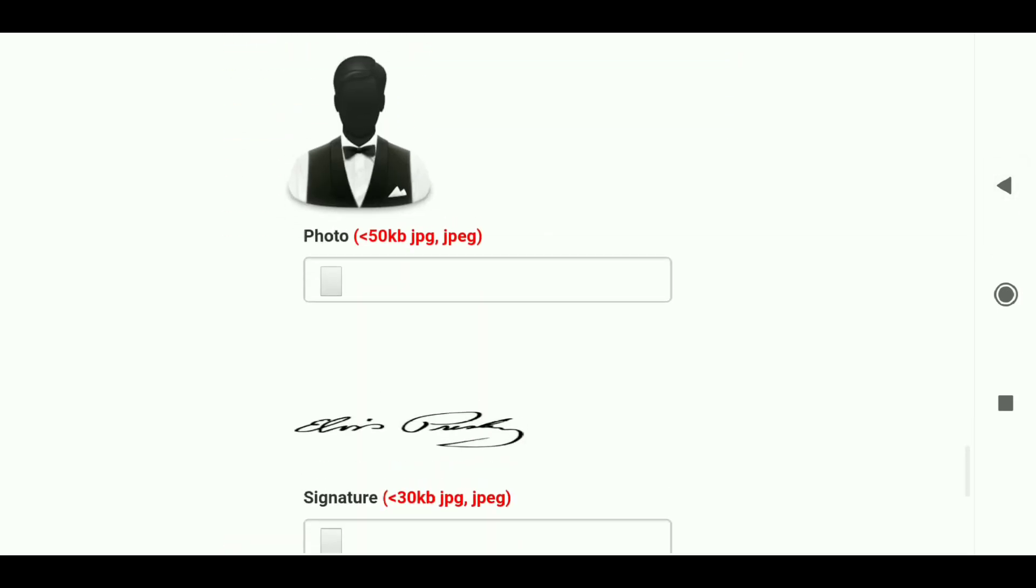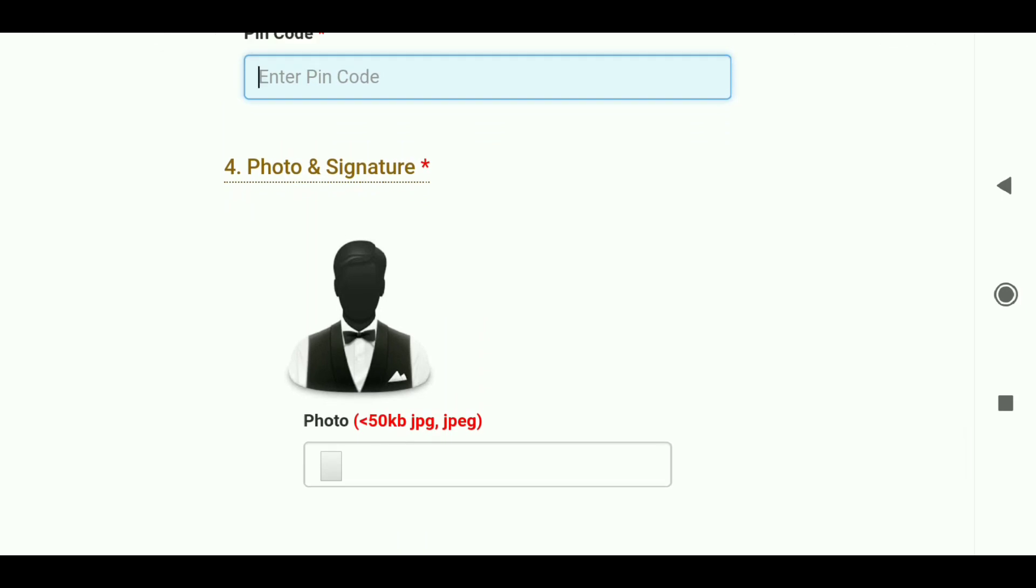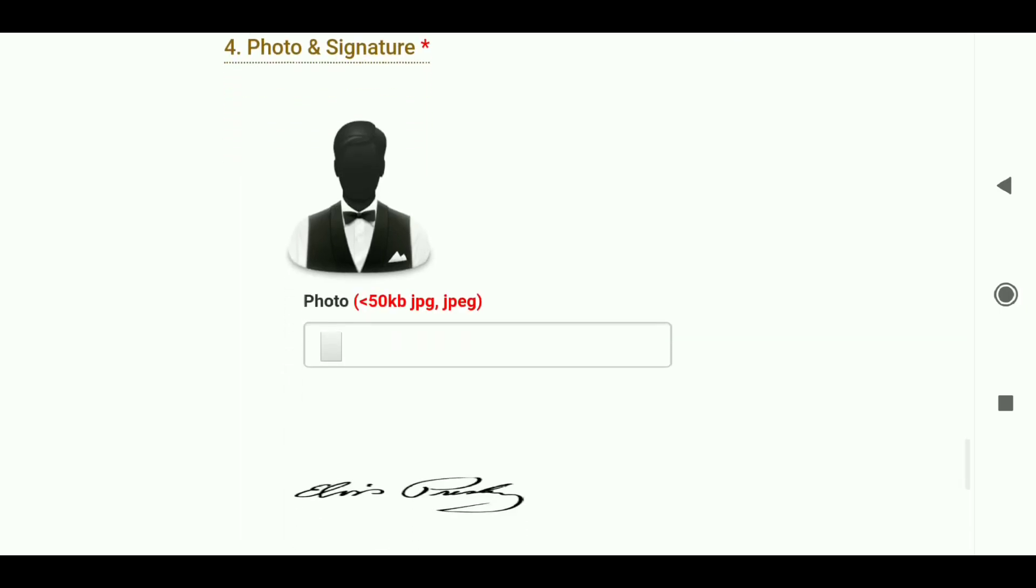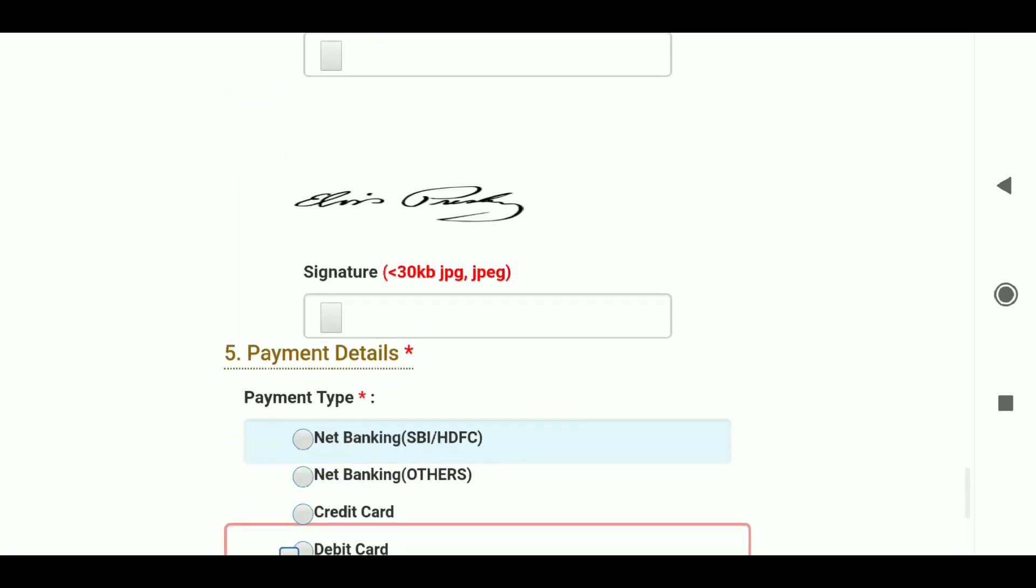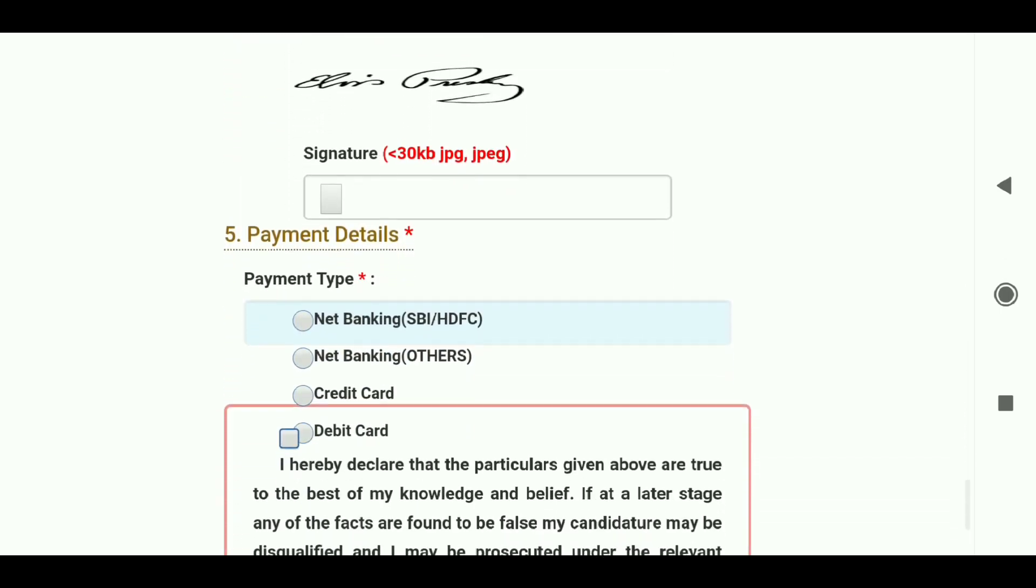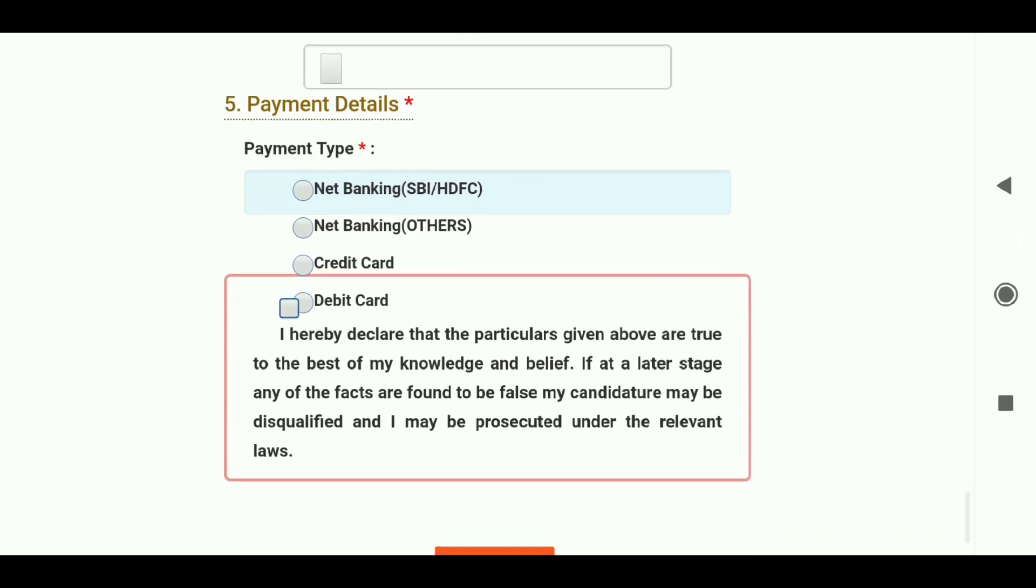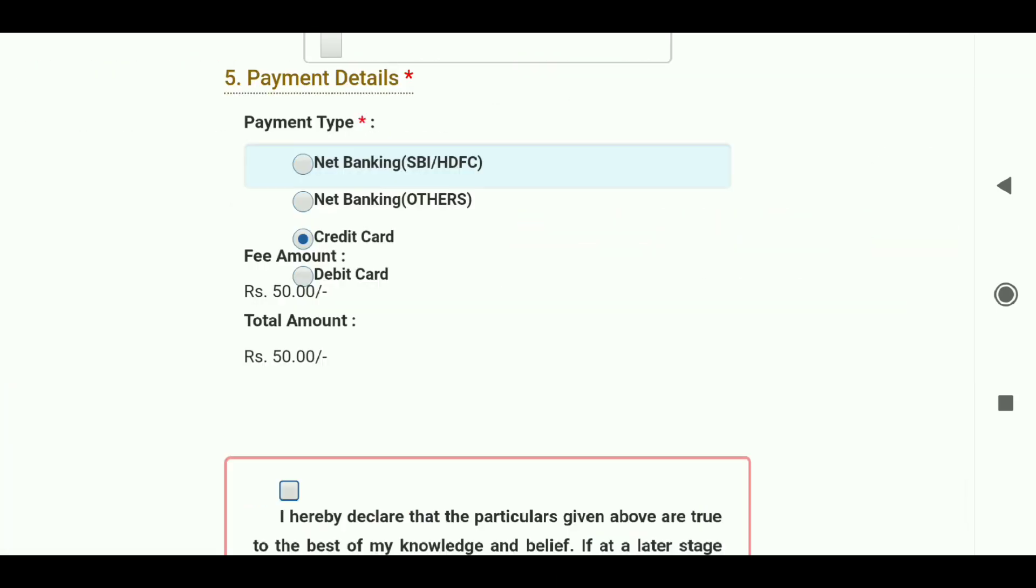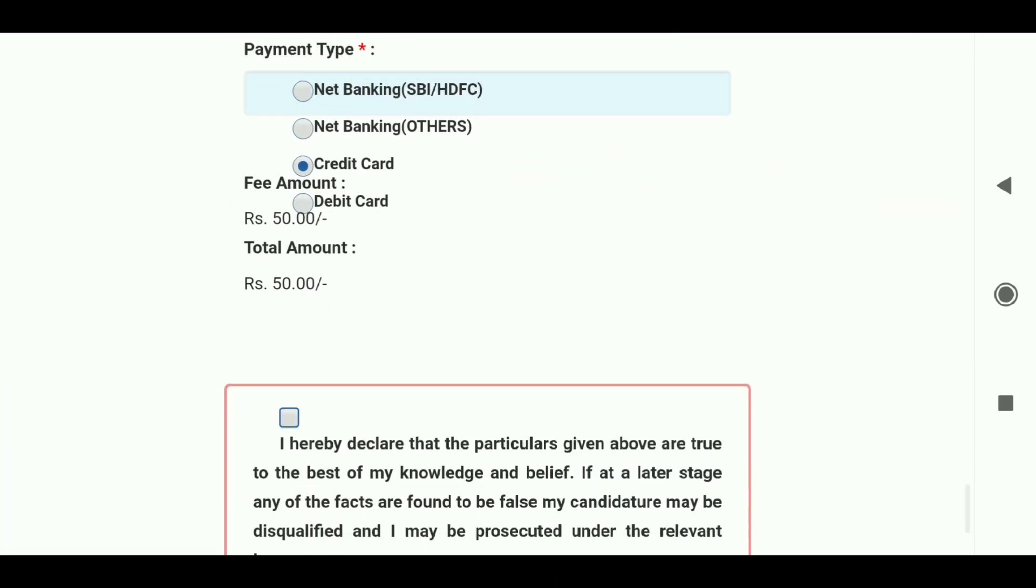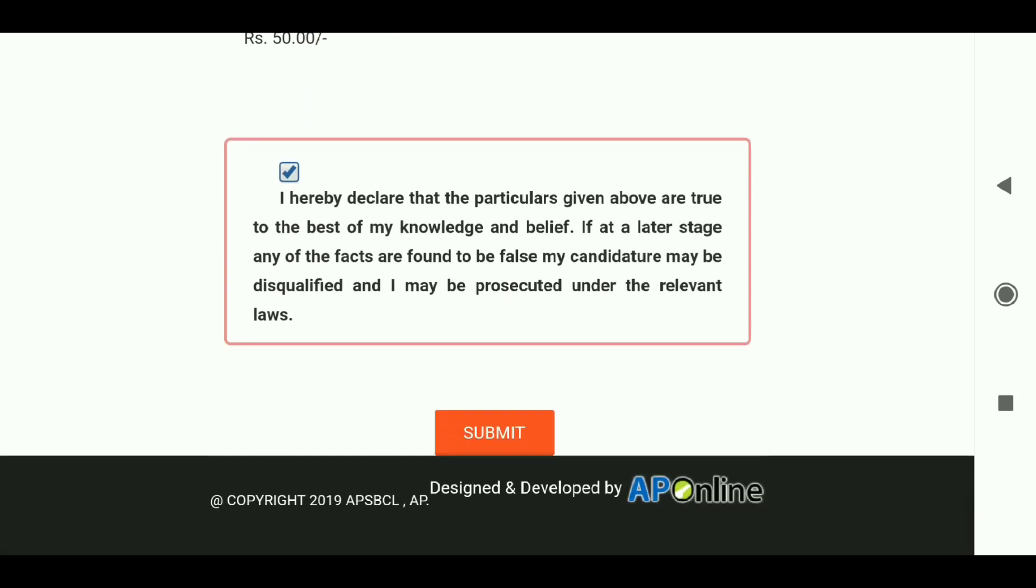You can scan and upload your photo - maximum 50KB in JPEG format. Similarly, upload your signature - maximum 30KB in JPEG format. Make sure to scan and crop the images properly before uploading.